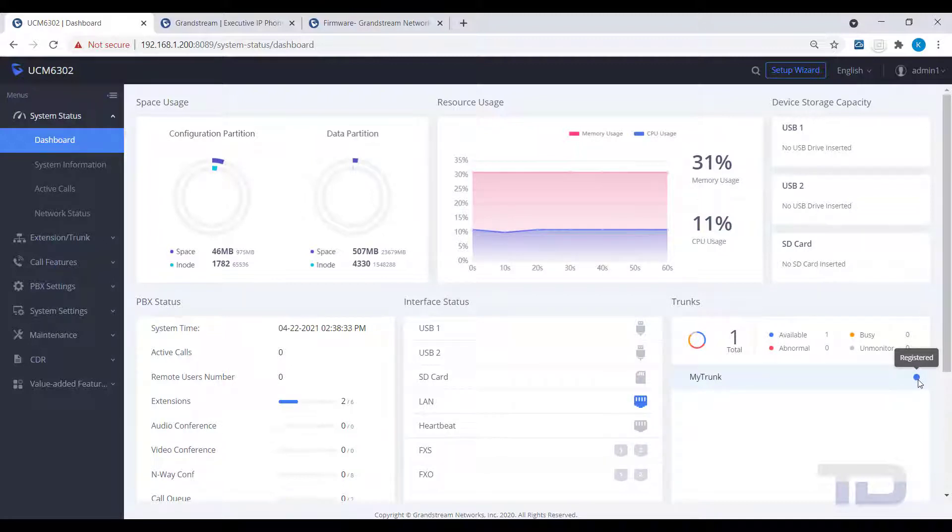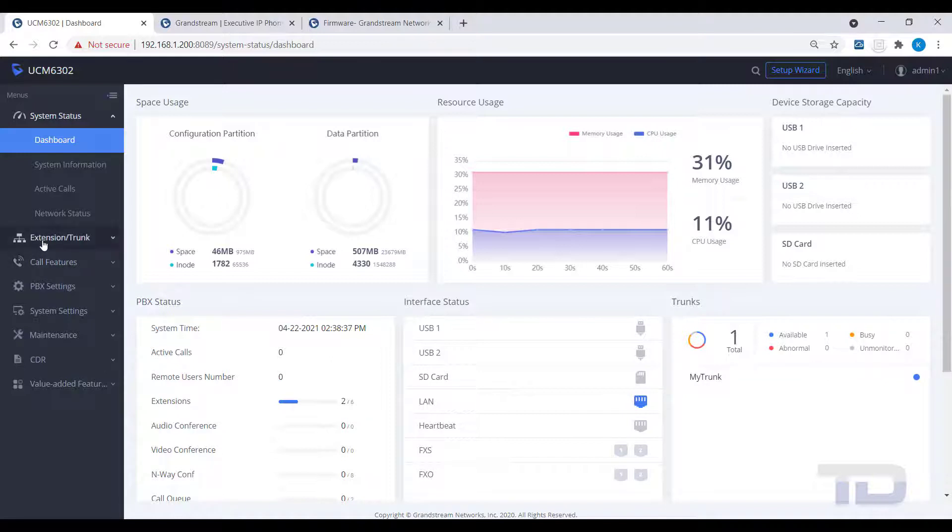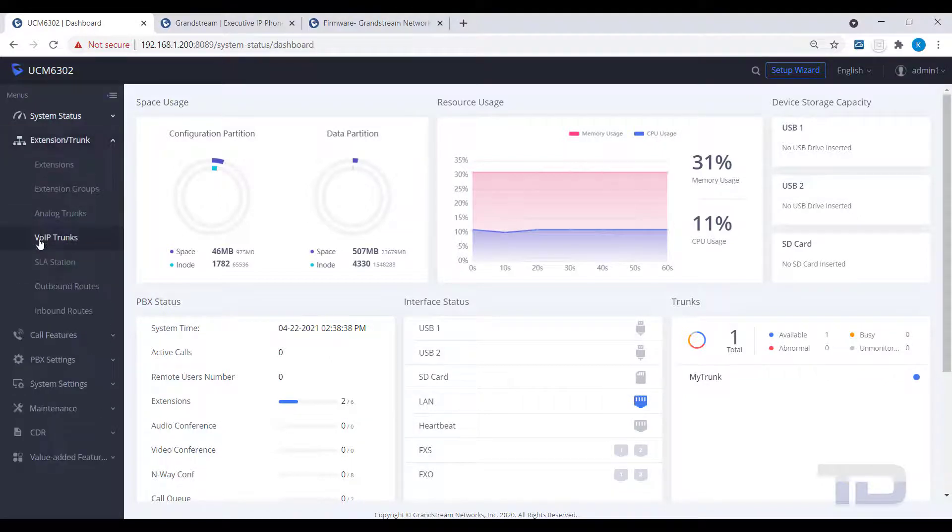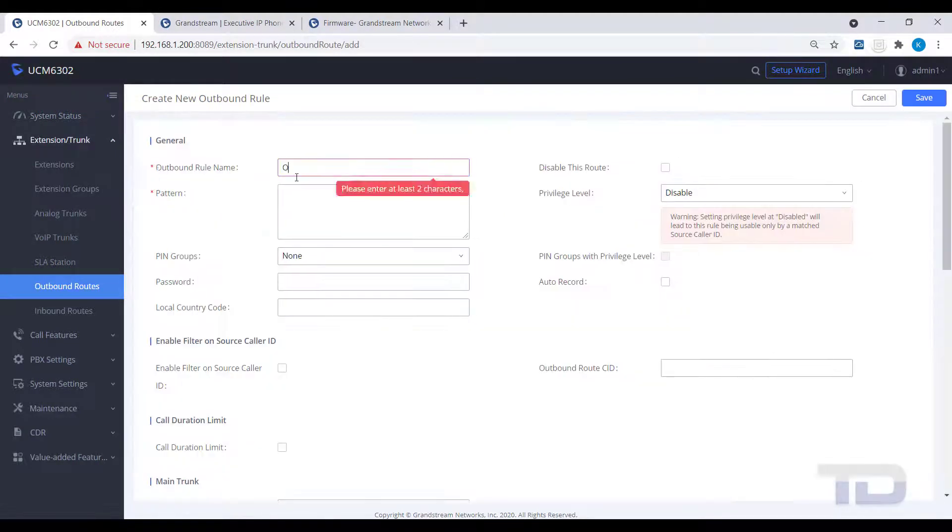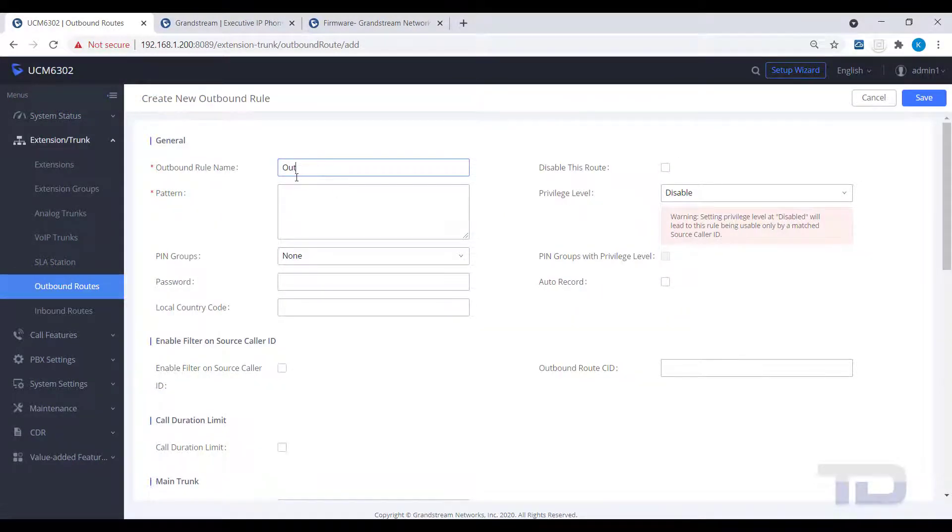To test and verify that you are sending calls to the new SIP trunk, I will show you how to create a quick outbound route to use this new trunk. Under Extension Trunk, click Outbound Routes and then click the Add button.